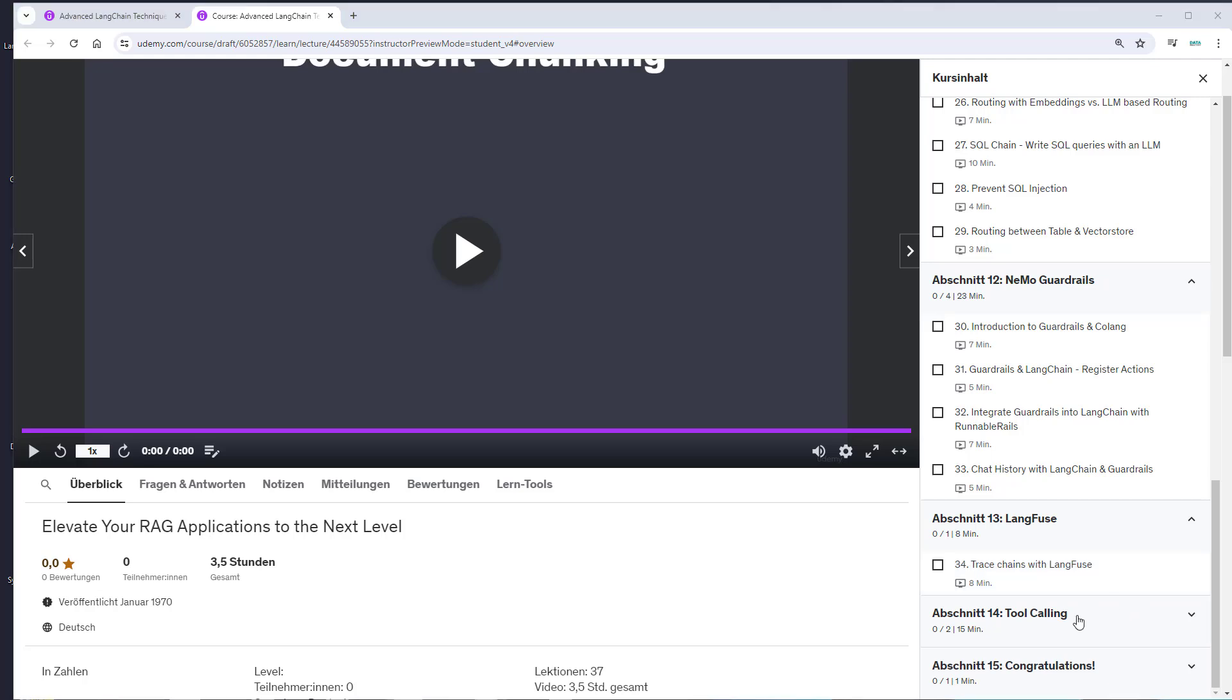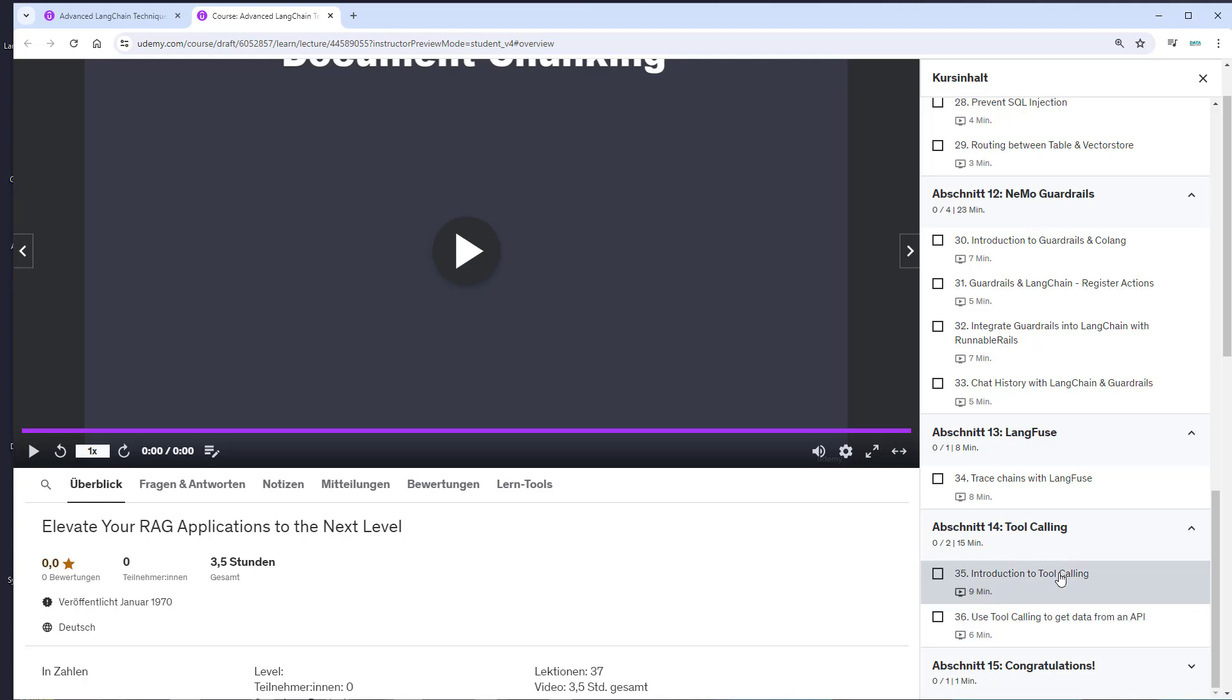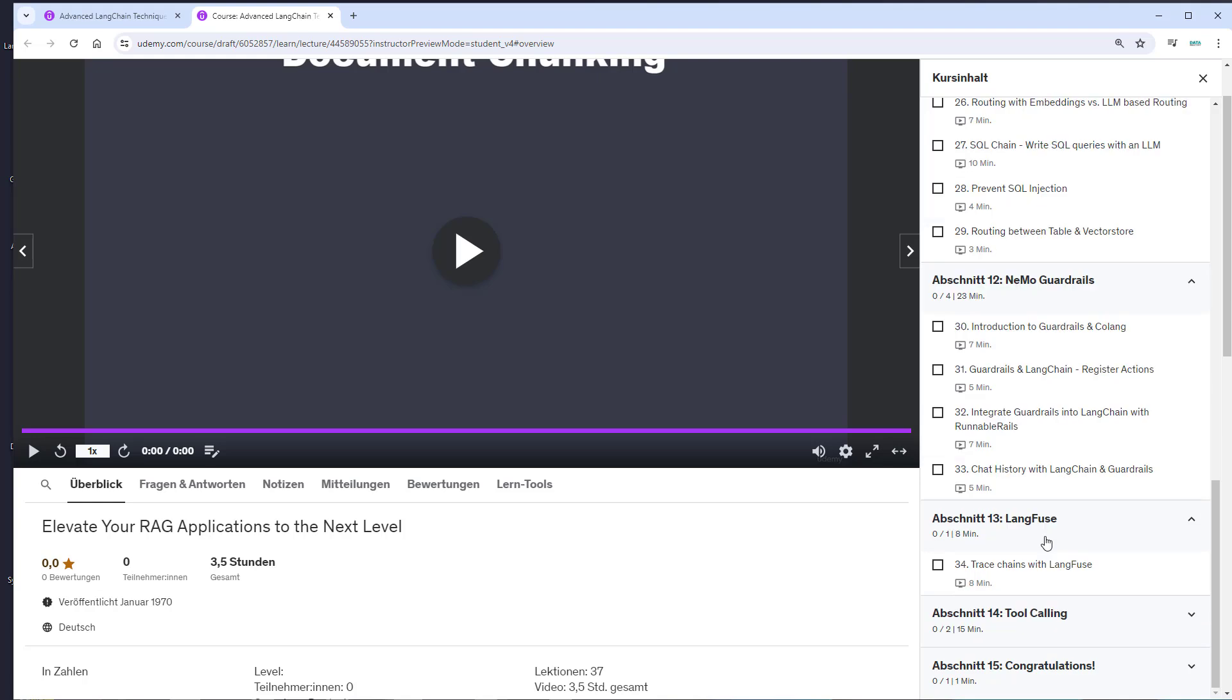The last section covers tool calling. Tool calling is an approach like RAG that allows the LLM to work with knowledge that wasn't trained into the model, but it's more suitable for working with external services like APIs. You'll learn everything about tool calling in this section.